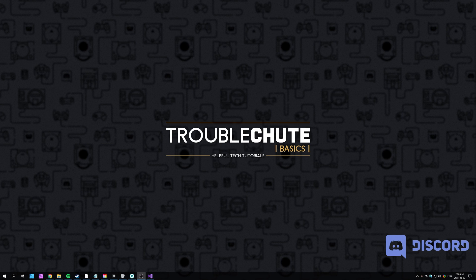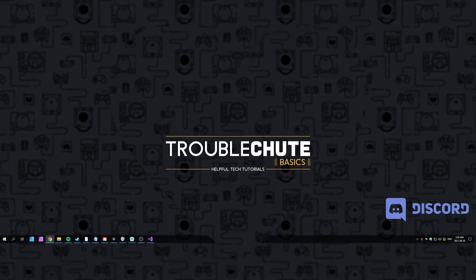But anyways, that's about it for this video. Thank you for watching. My name's been Technoba here for Troubleshoot, and I'll see you all next time. Ciao.